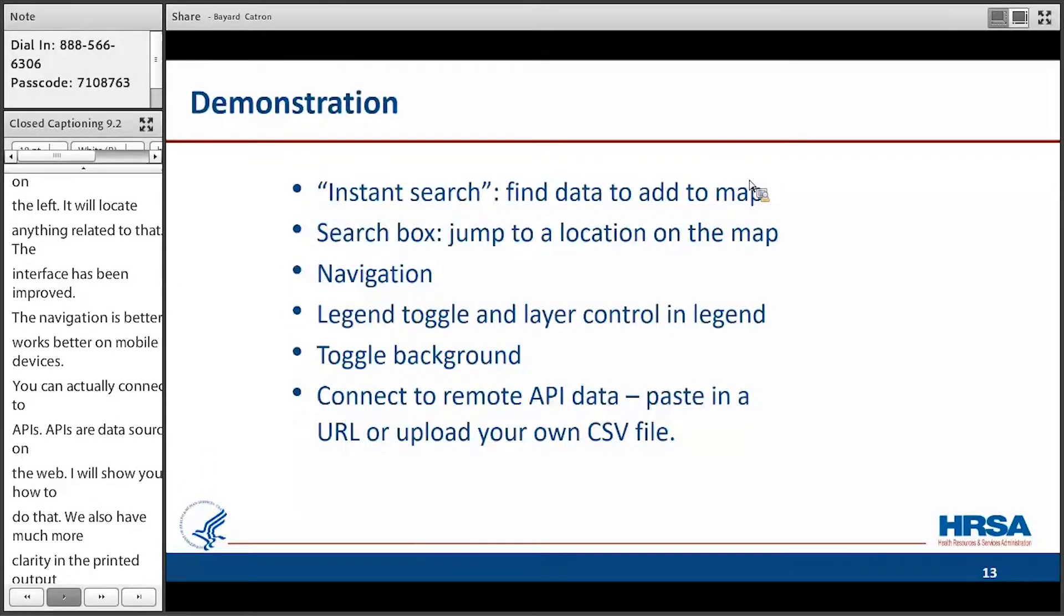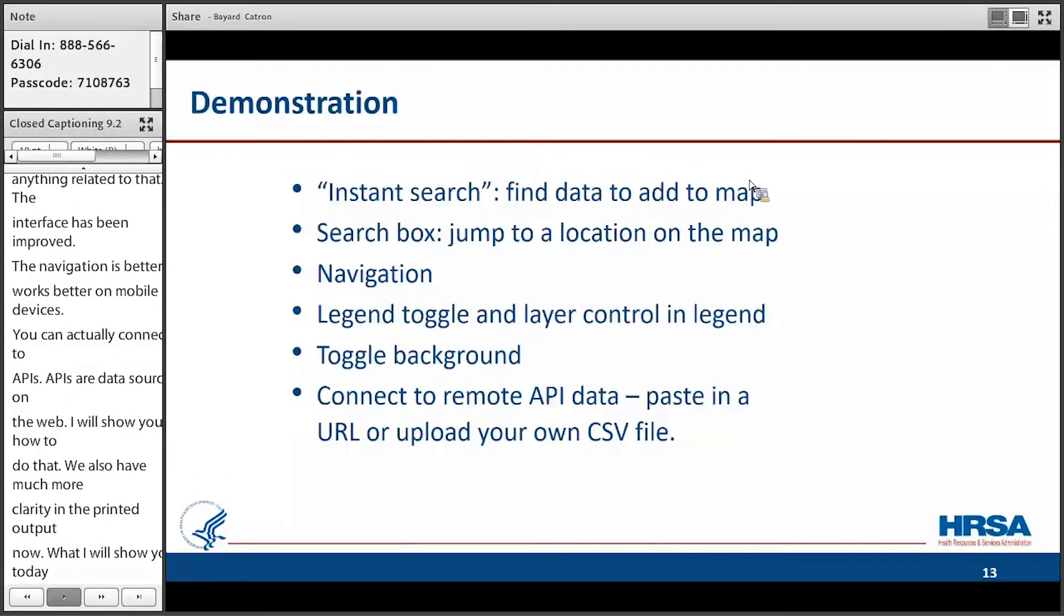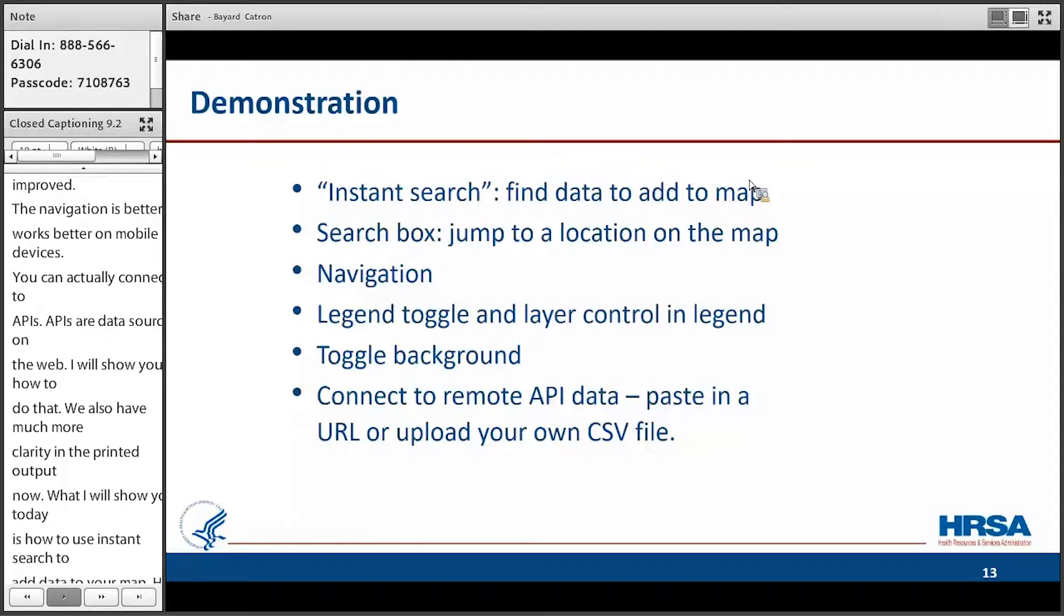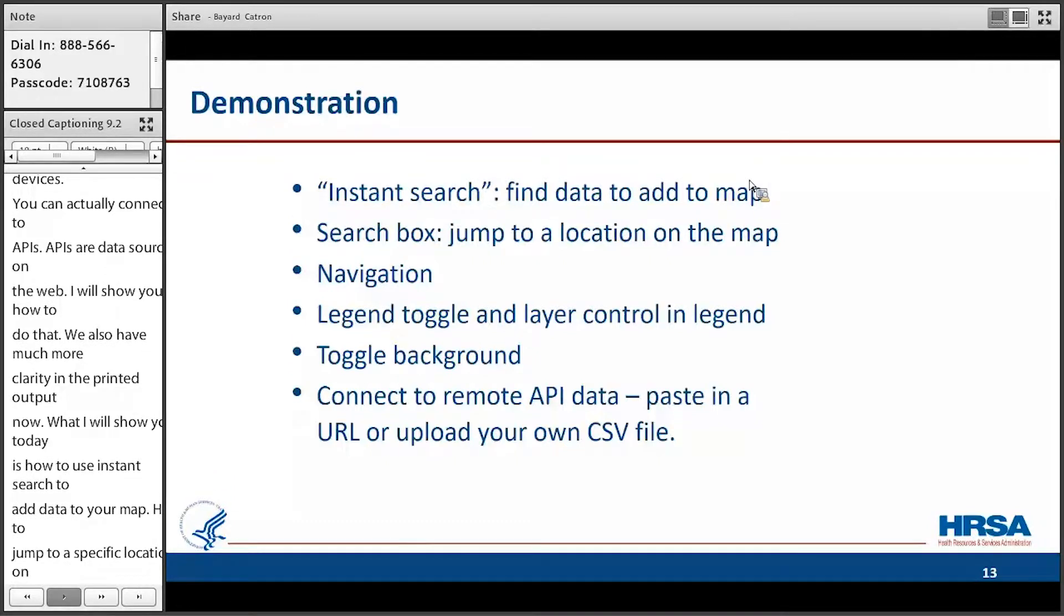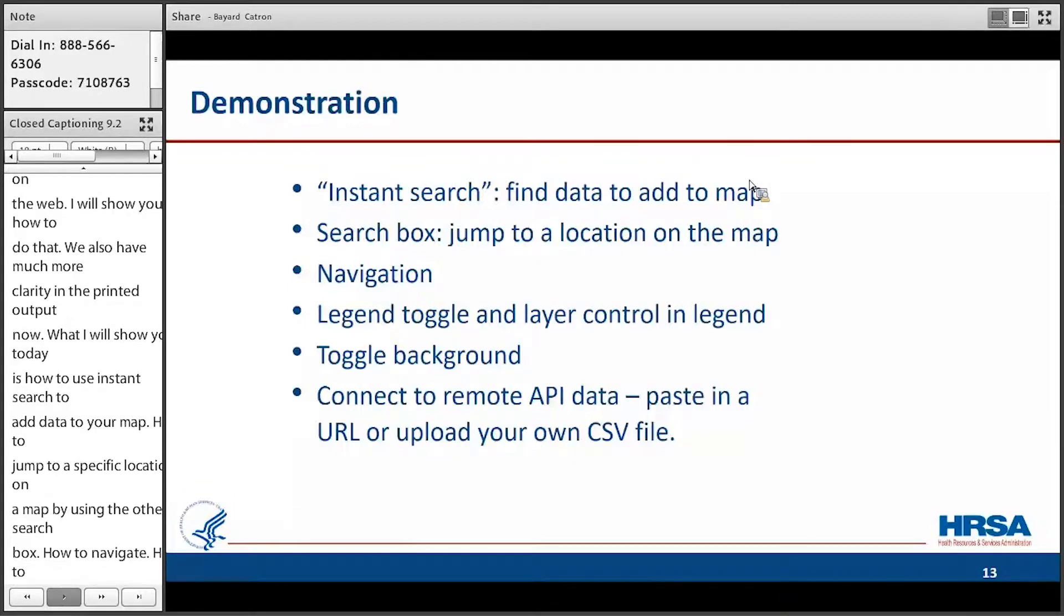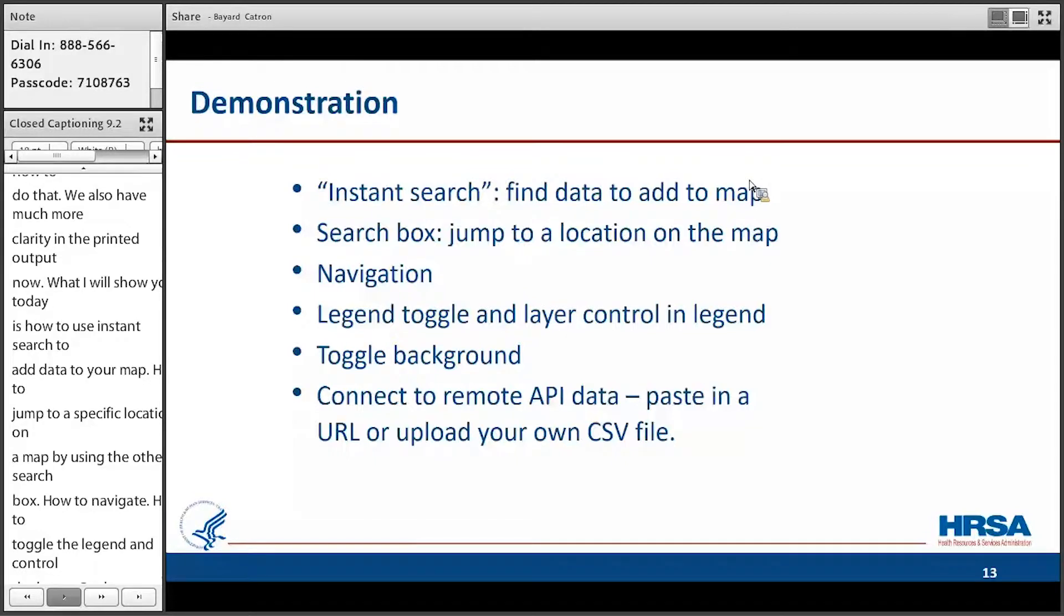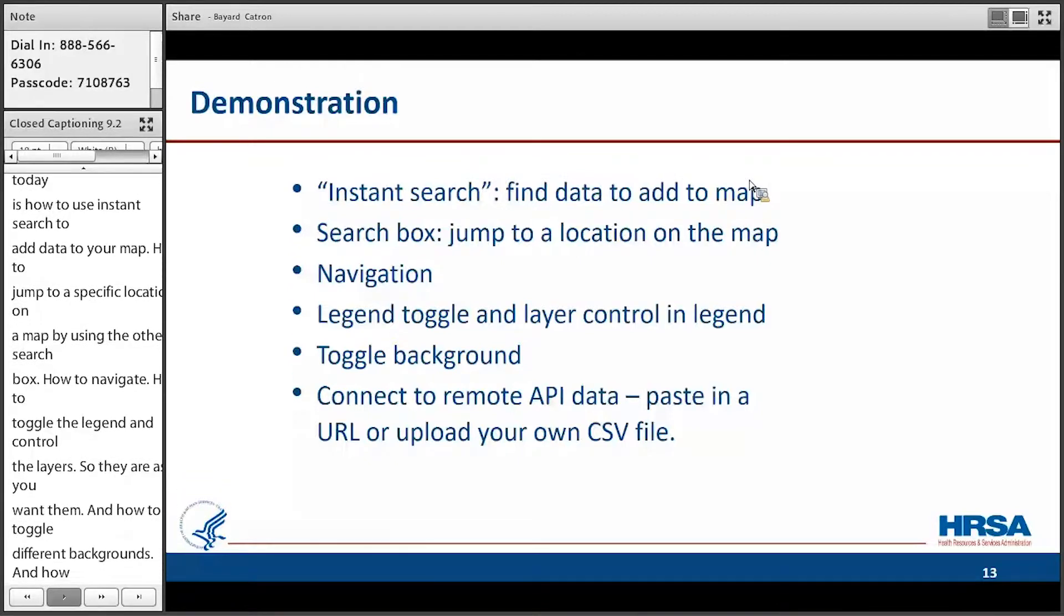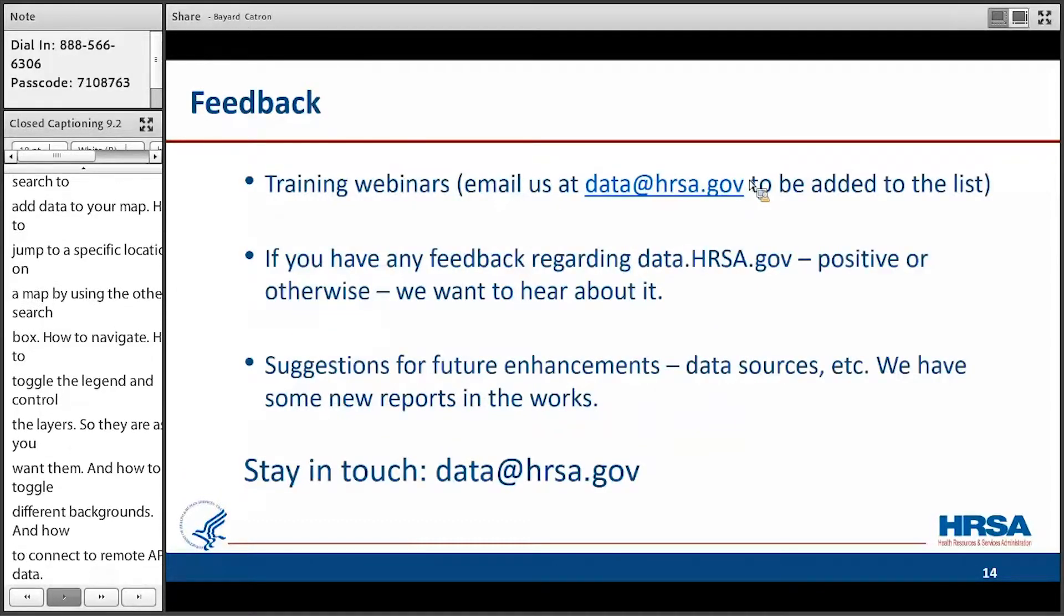So what I'm going to show you today is how to use that instant search to add data to your map, how to jump to a specific location on the map by using the other search box, how to navigate, how to toggle the legend and control the layers so that they are as you want them in terms of which one's on top, and how to toggle different backgrounds, and as I said, how to connect to remote API data, as well as how to upload your own file and map that.